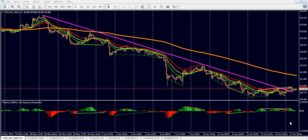Today we do not have any major economic news on ForexFactory.com, so I'm not expecting big movements in the markets. Let's analyze the Dollar Index chart first. Often, if the Dollar goes up, commodities go down. Dollar down, markets are jumping up. Simple.